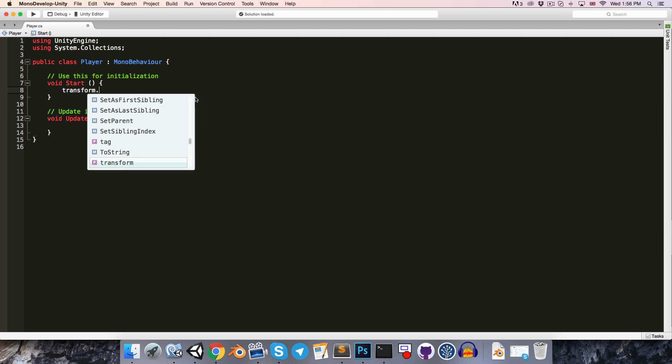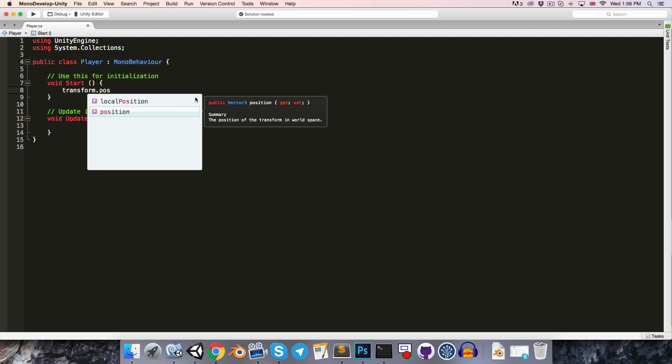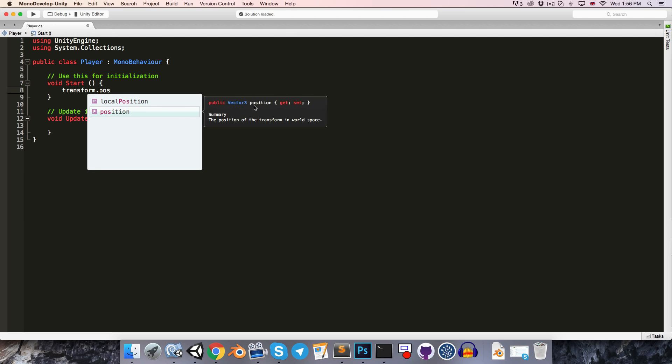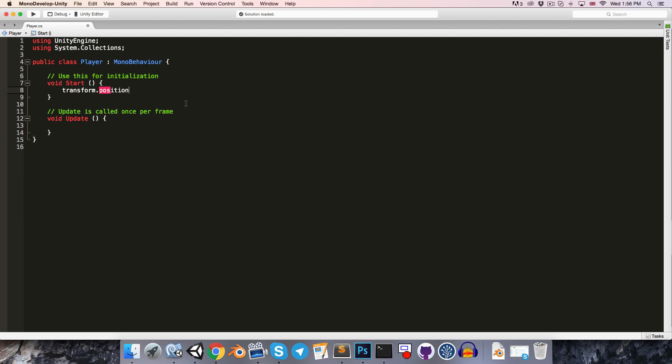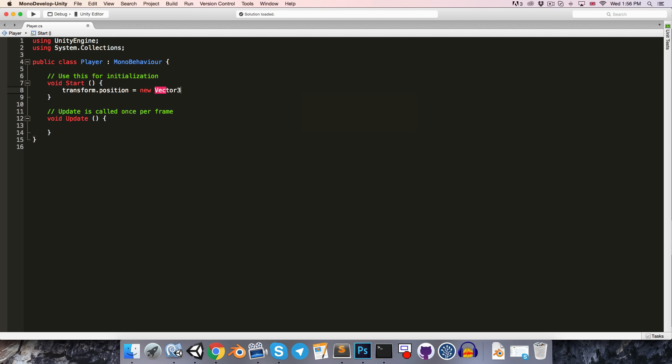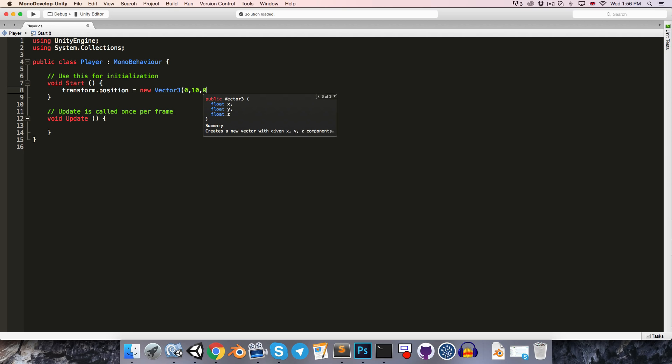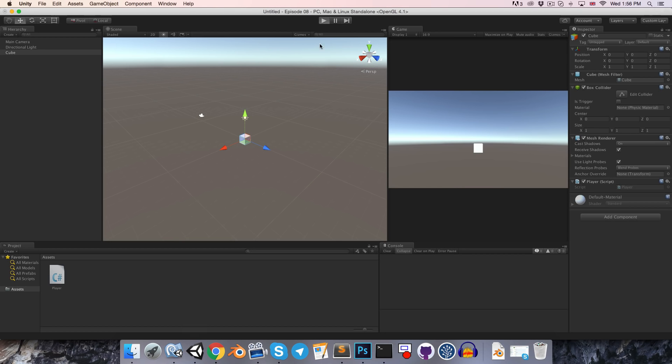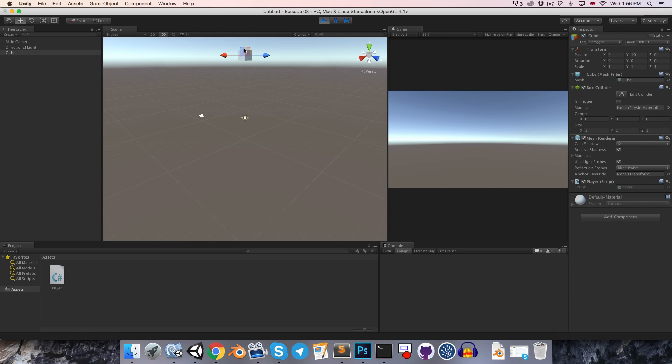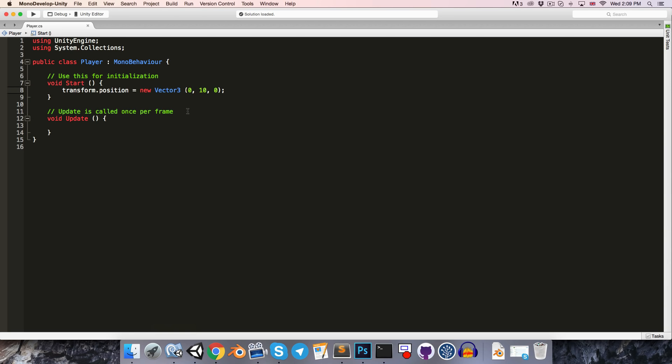So we can say, for example, transform.position, which as you can see here is just a vector 3. So if we want to set that, we can say equals new vector 3, and then we just have to pass in values for the x, y, and z axes. So we could say, let's say 0, 10, 0. And now if we run this, we can see that the object will immediately leap up to 0, 10, 0.